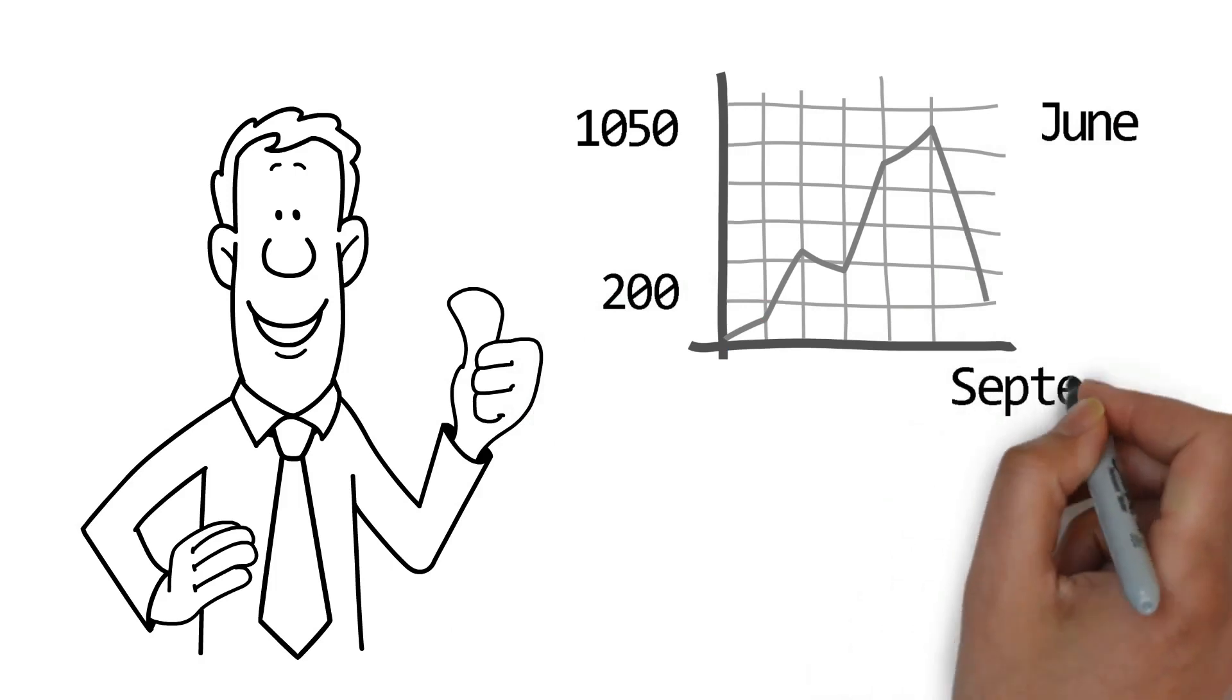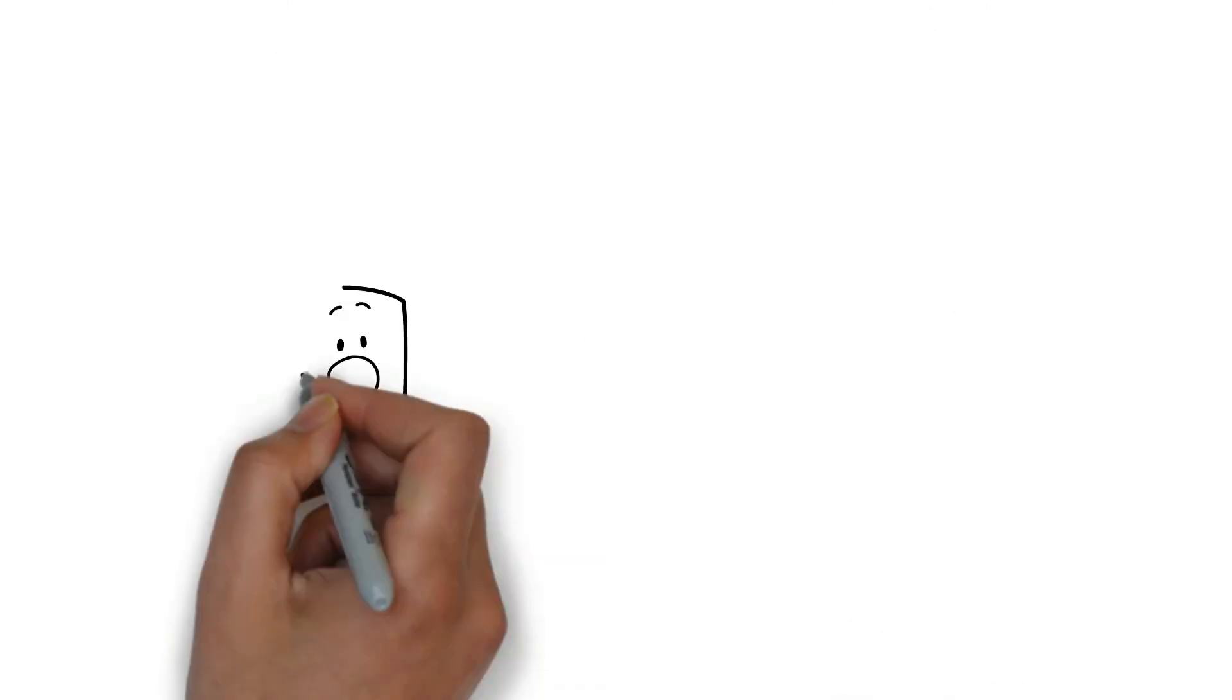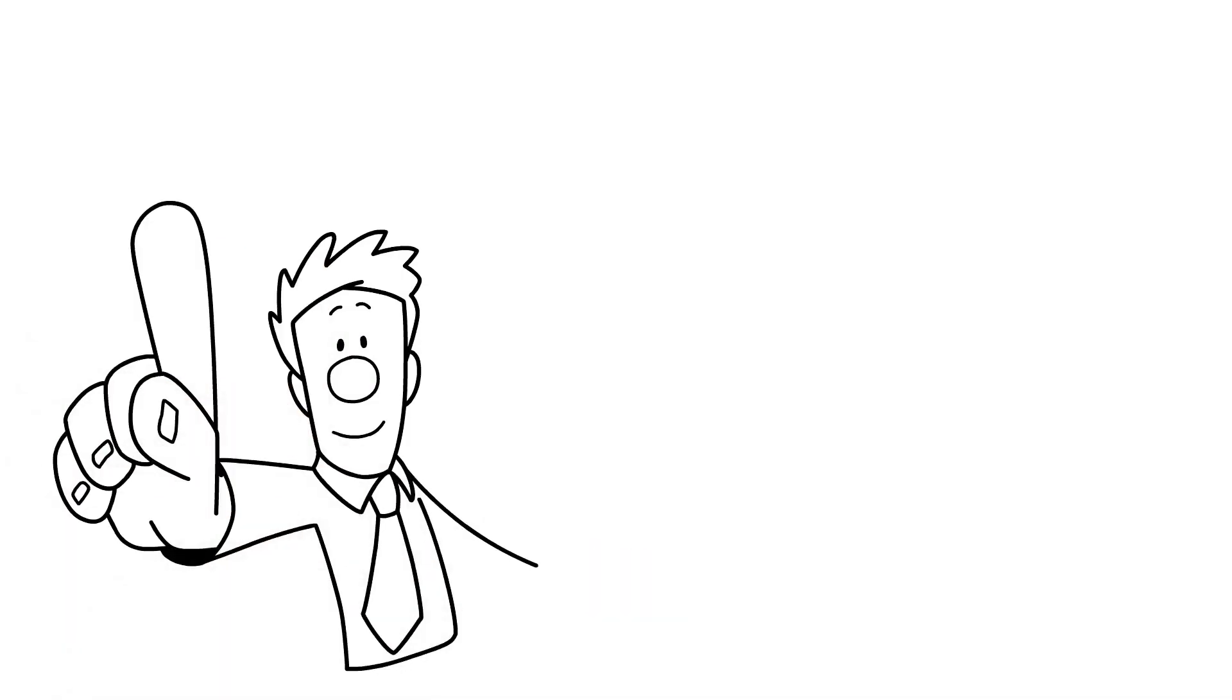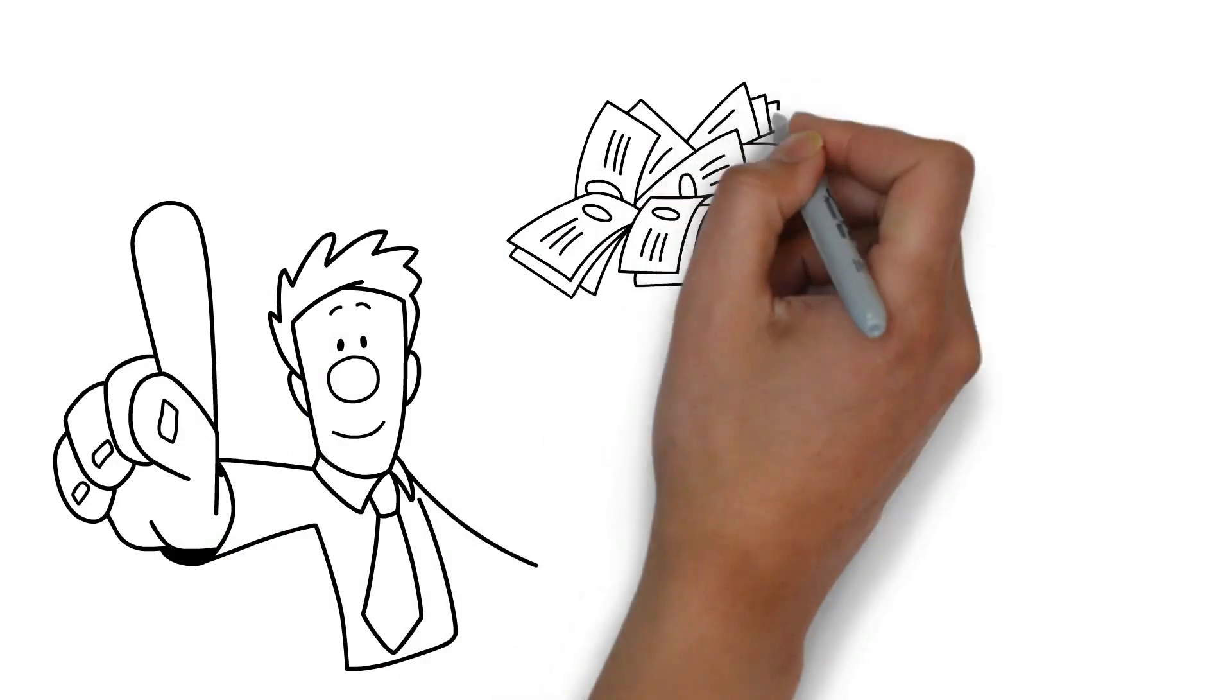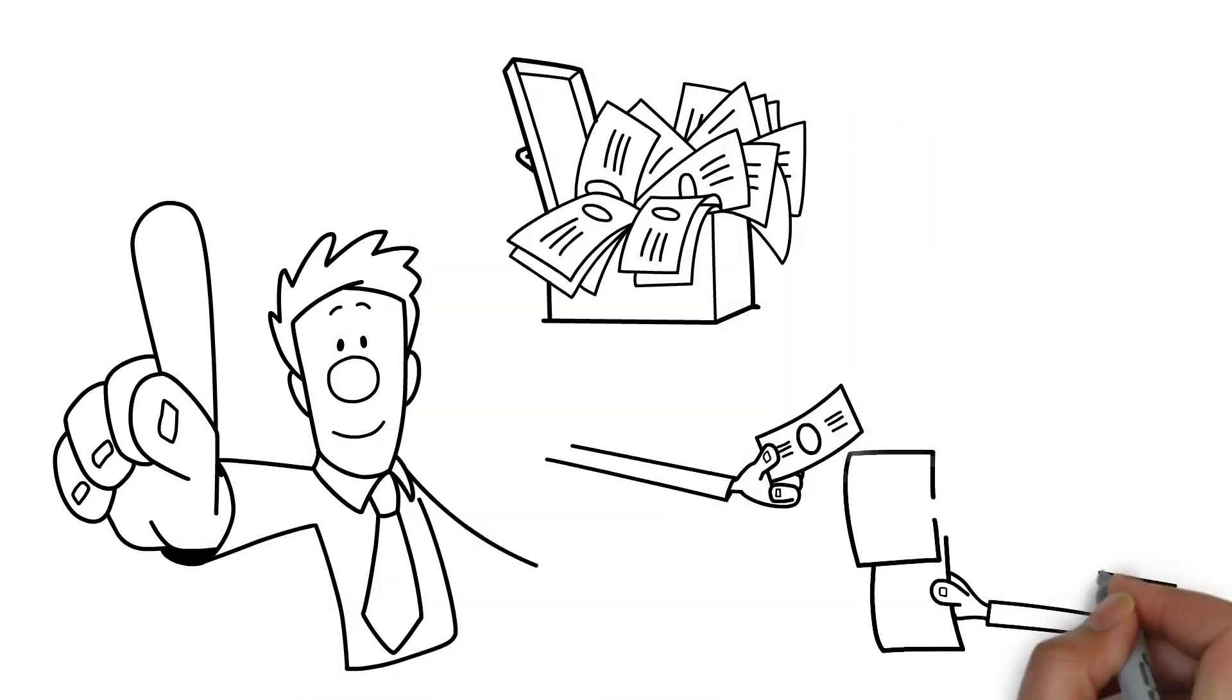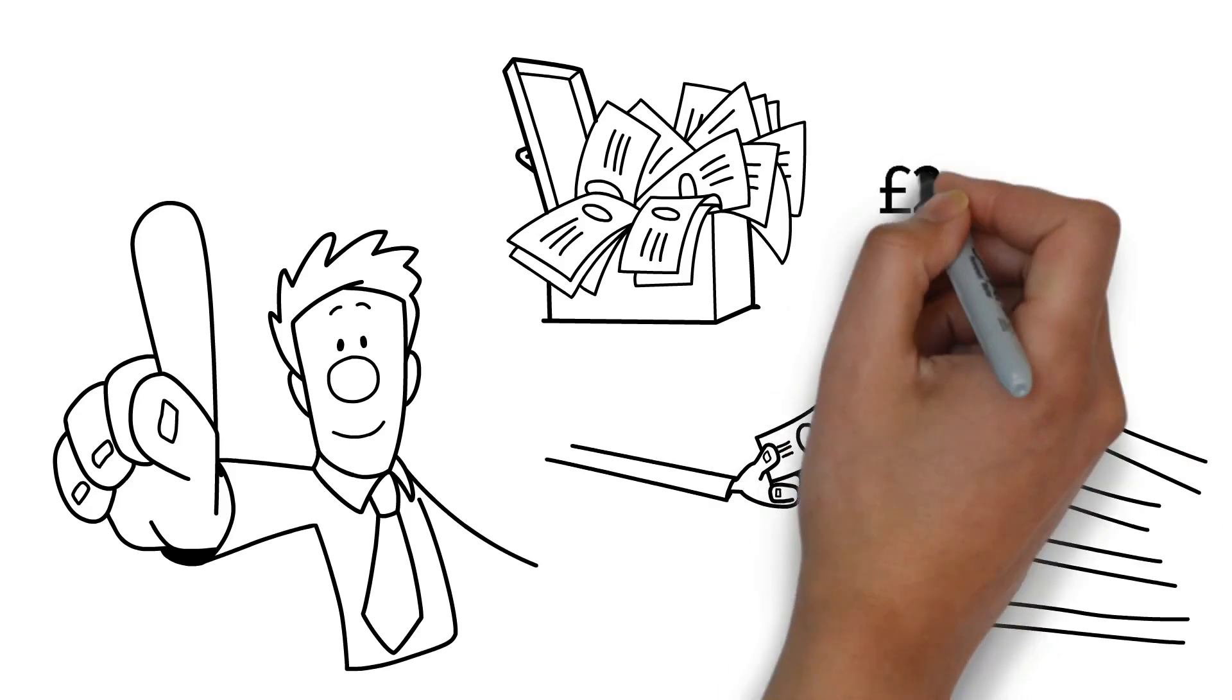Stock prices soared to £1,050 in June before plummeting to be less than £200 by September. But here's the thing. There is a catch. Newton couldn't seem to keep his word. After seeing his peers make ridiculous amounts of money, he repurchased his stocks at the peak, only to lose everything. More than £20,000 in the subsequent crash.